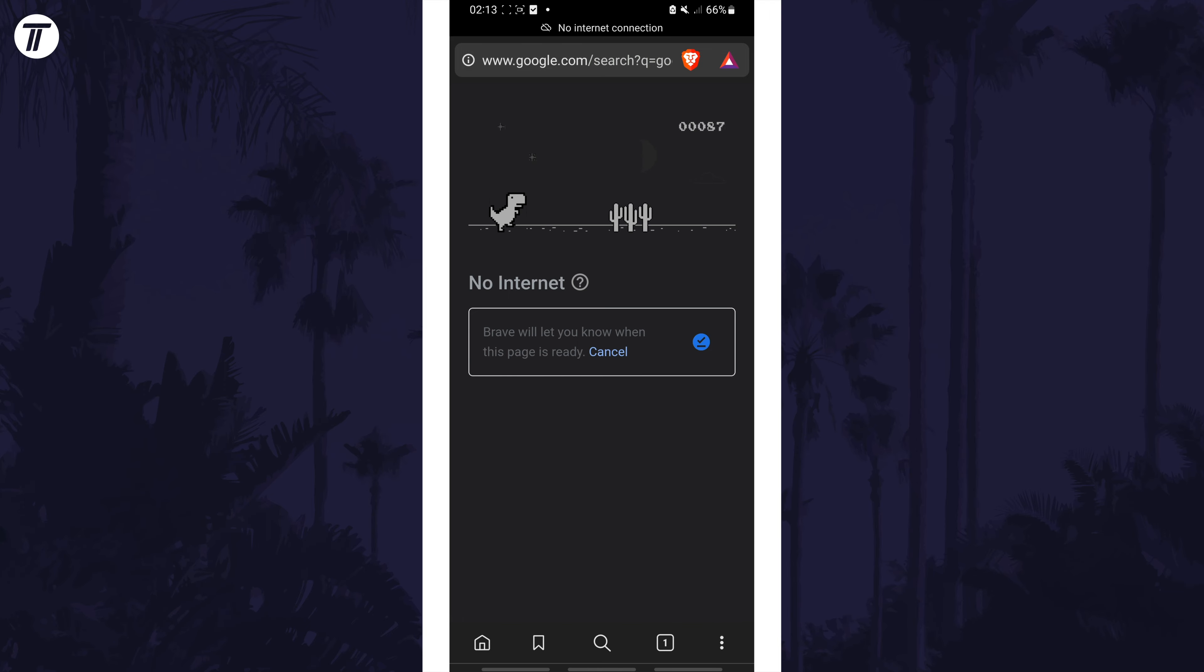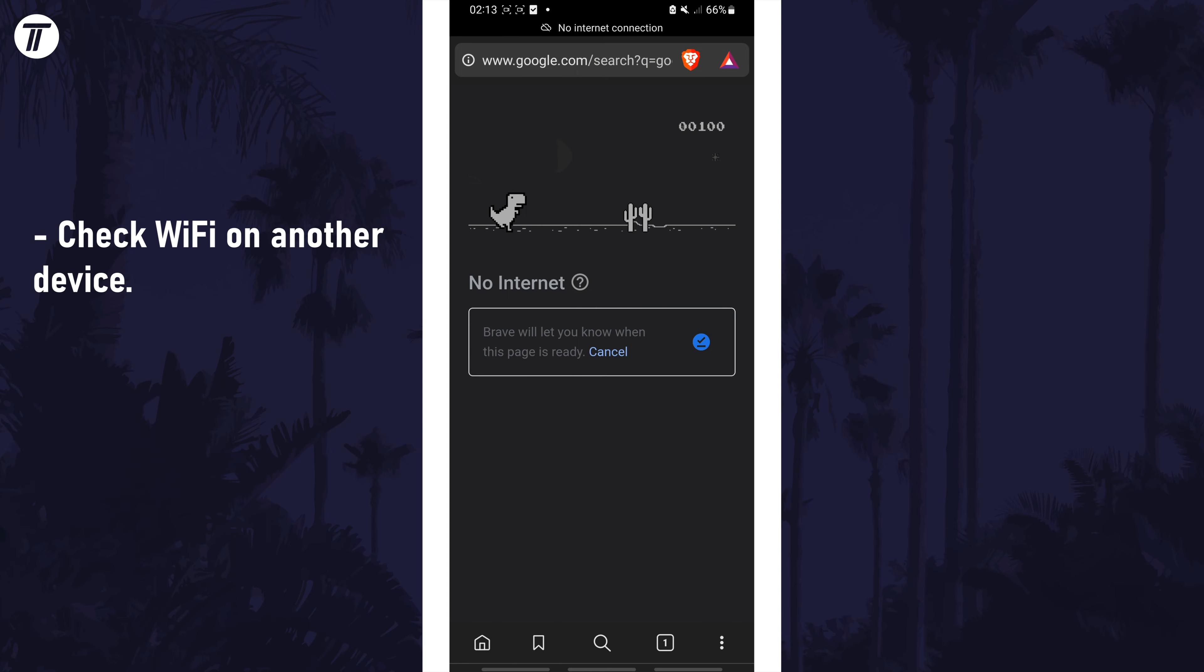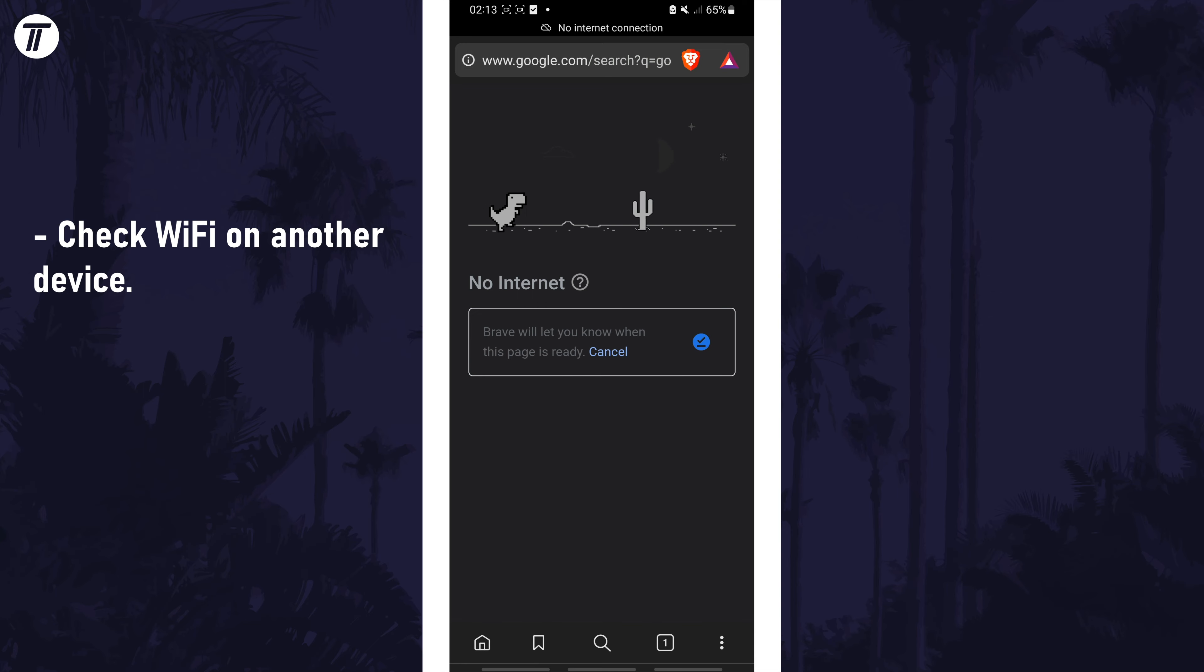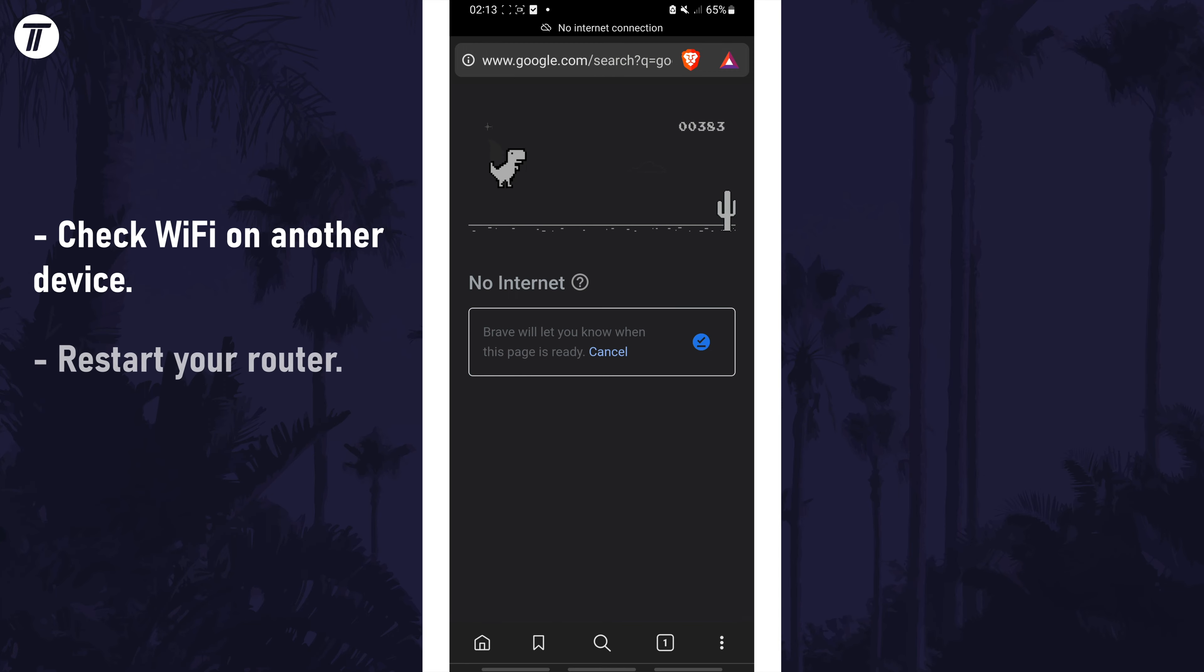The first thing I'd recommend doing is checking on another device to see if WiFi works on there. Try and load a webpage and see if it loads correctly. This will confirm whether or not the problem is with your router's connection or just your phone. If all devices have an issue, try restarting your router or contact your internet service provider.